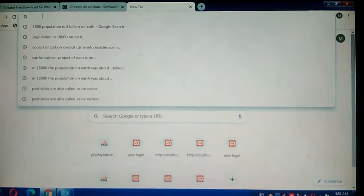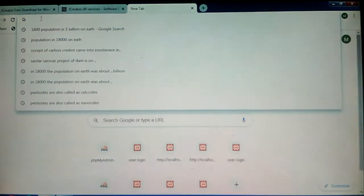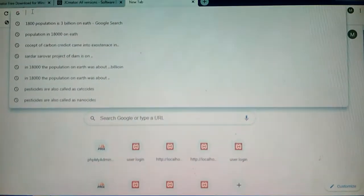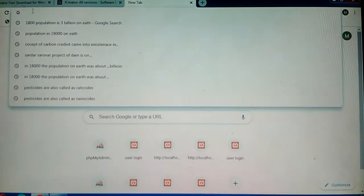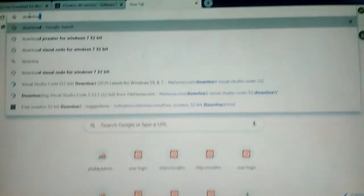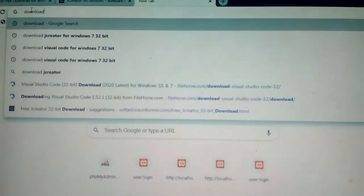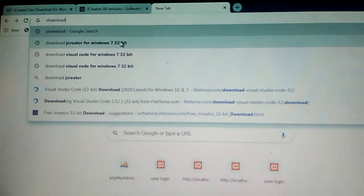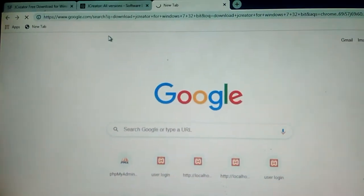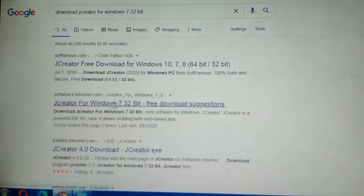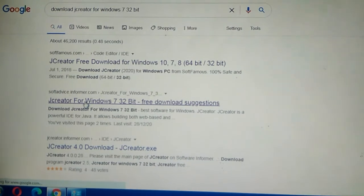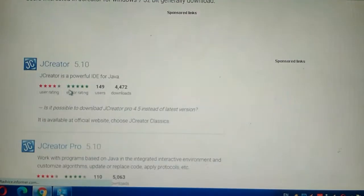In this tutorial we see how to install JCreator on Windows 7 32-bit. First, type here to download JCreator for Windows 7 32-bit. We see that the second link — click here.